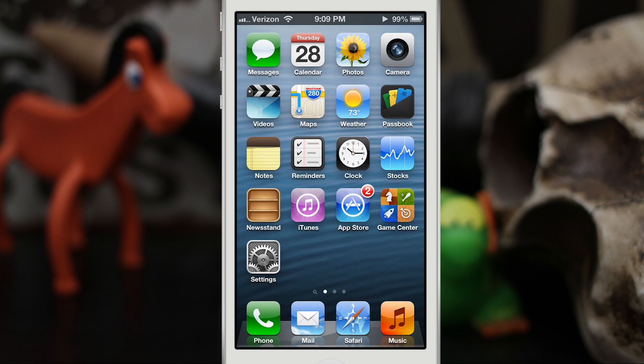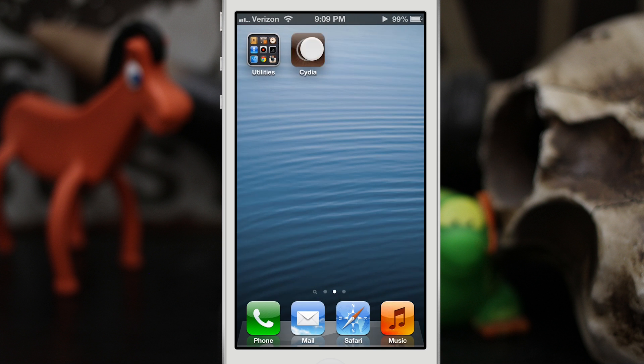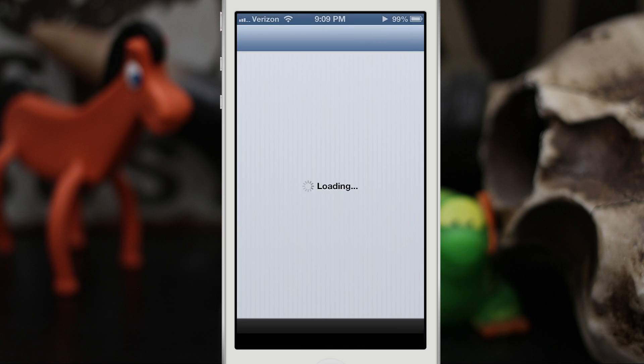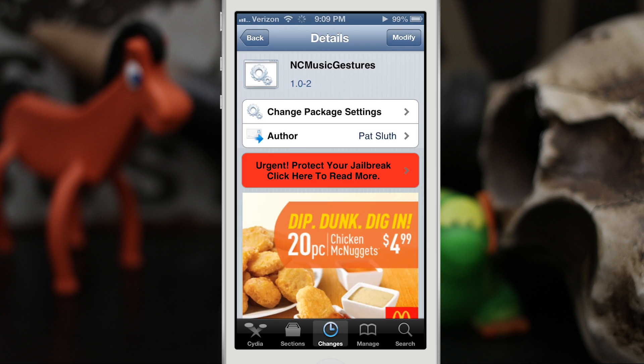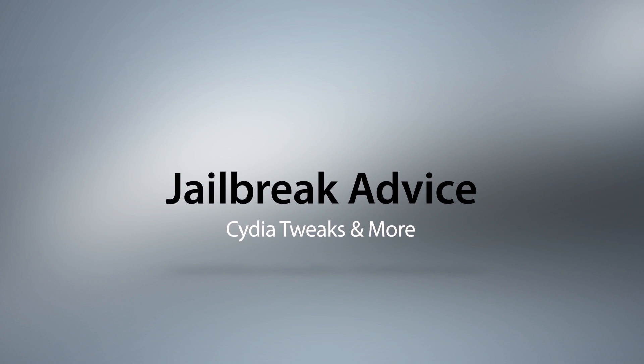Go ahead and check it out — it's called NC Music Gestures. It's available for free in the Big Boss Repo. Let me know what you guys think down in the comments below. Thanks again for watching everybody, this is Dom and have a great day.